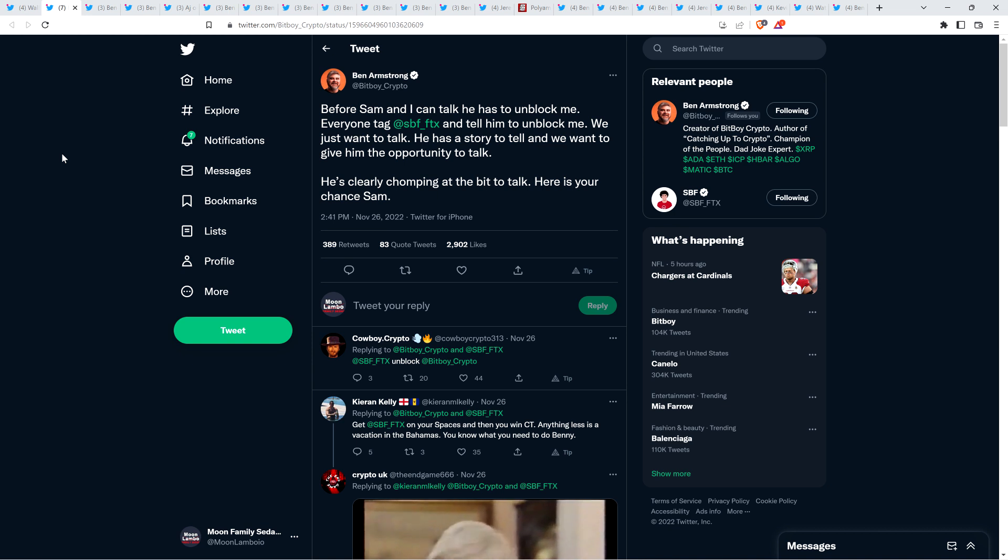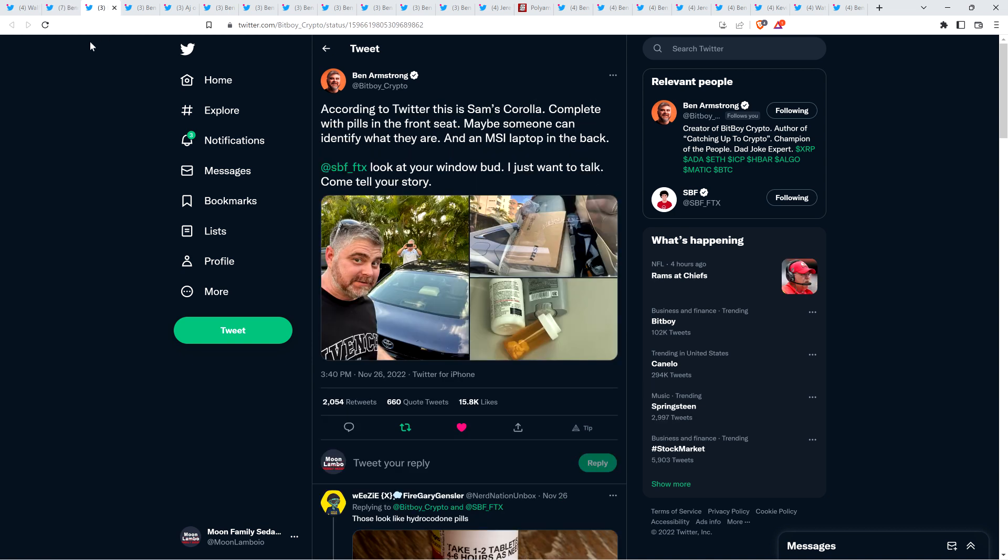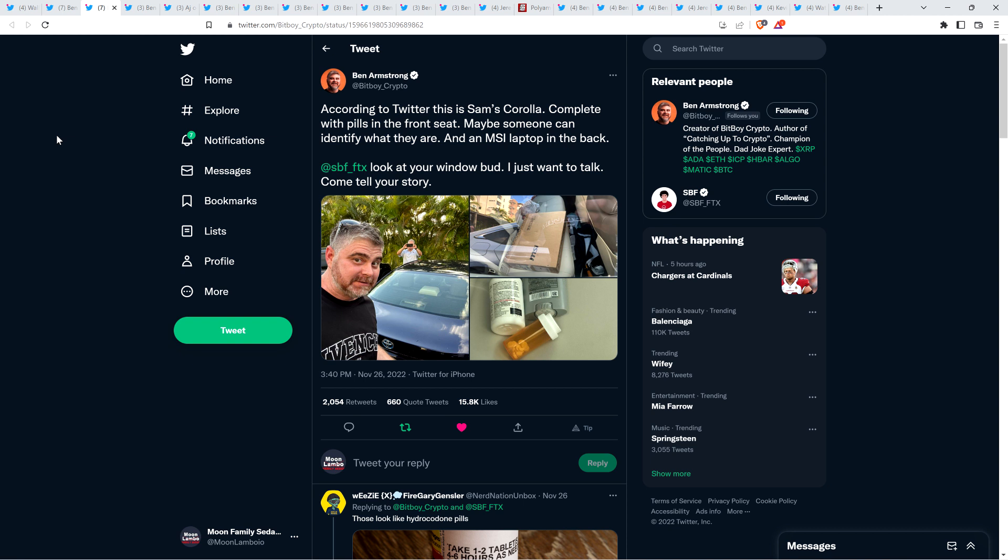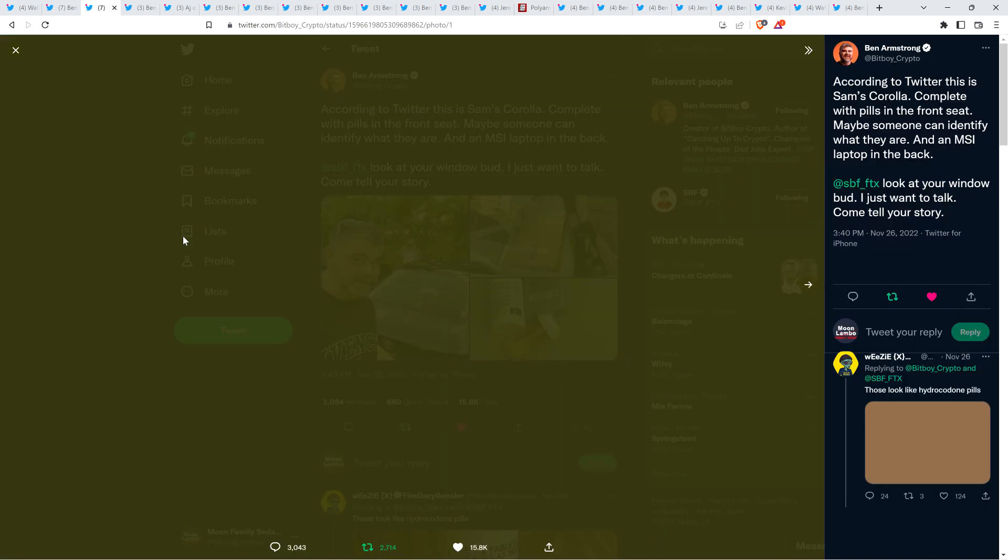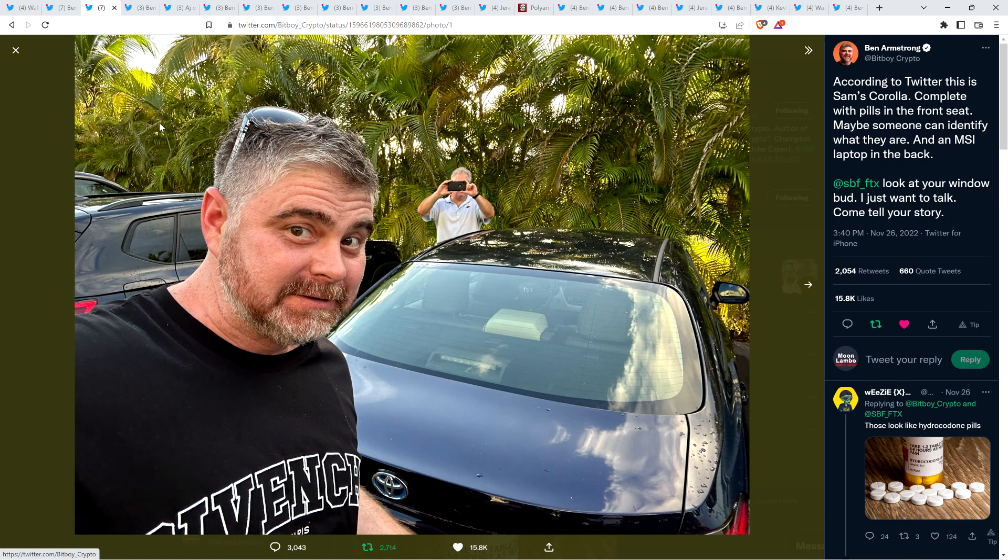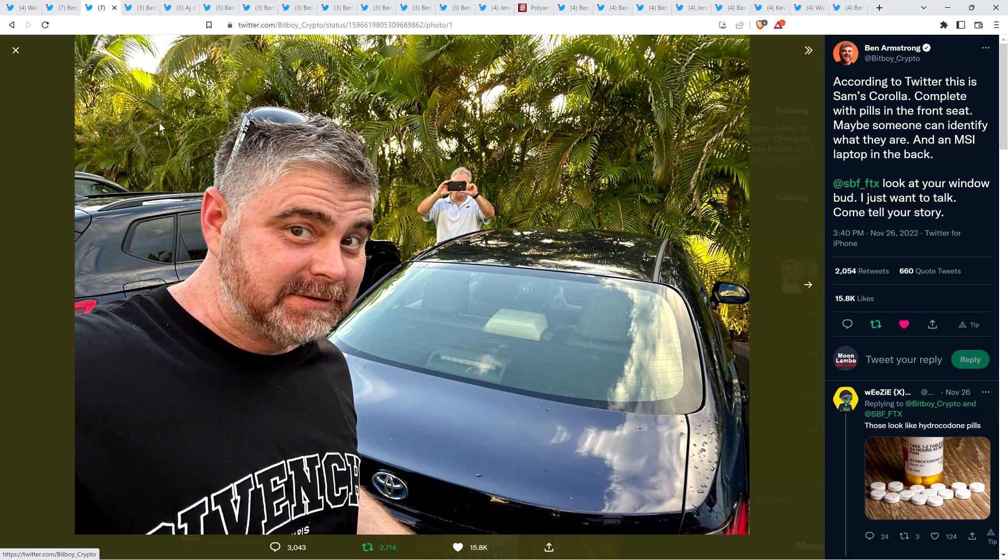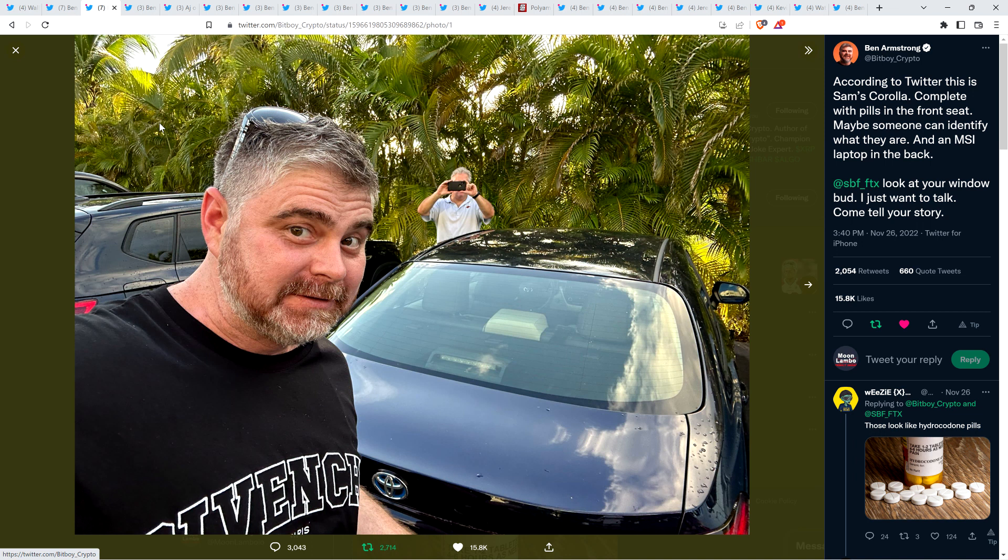As of yesterday afternoon, Ben Armstrong tweeted out, before Sam and I can talk, he has to unblock me. Everyone tag SBF and tell him to unblock me. We just want to talk. And then at 3:40 p.m., Ben Armstrong shared a few pictures and wrote, according to Twitter, this is Sam's Corolla, complete with pills in the front seat. Maybe someone can identify what they are. And an MSI laptop in the back. SBF, look at your window, bud. I just want to talk.